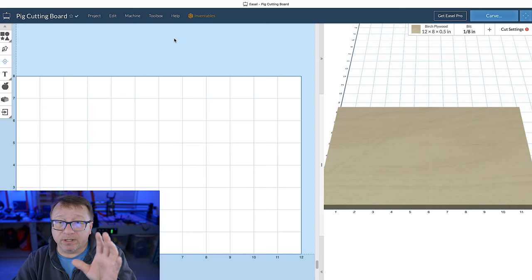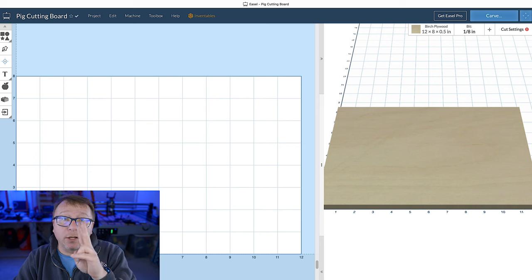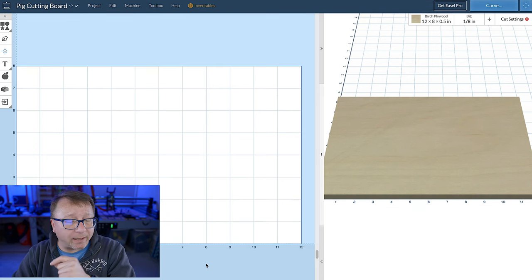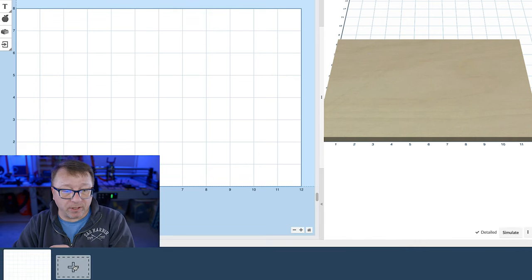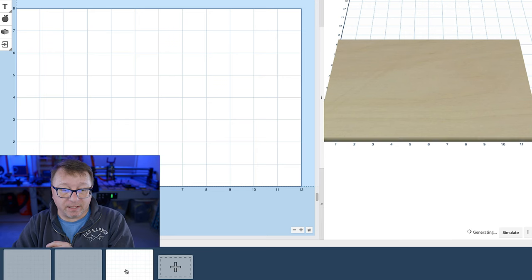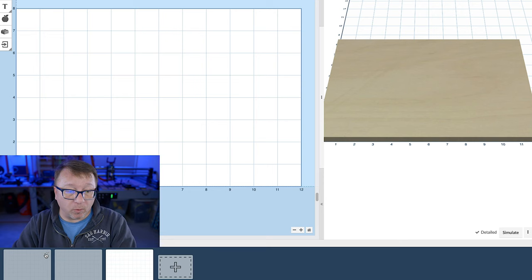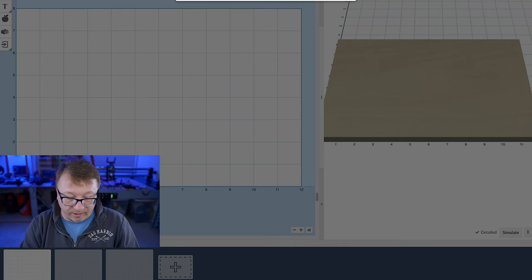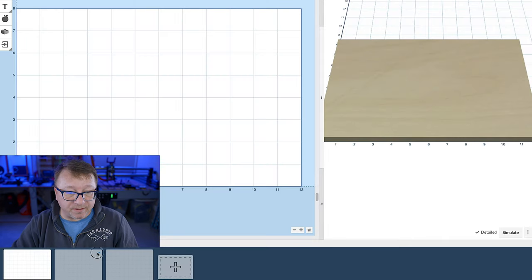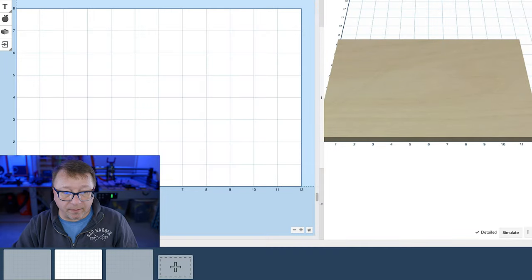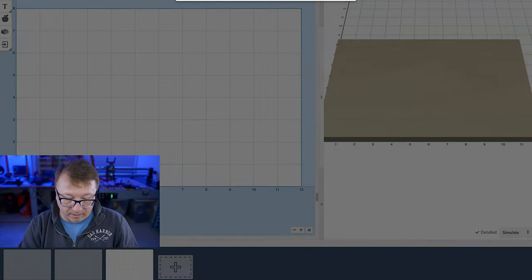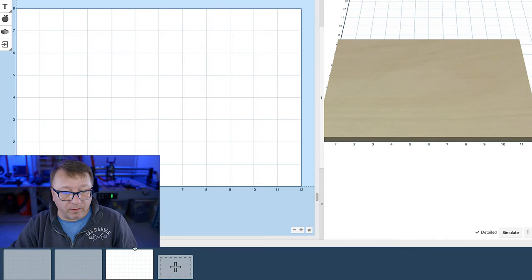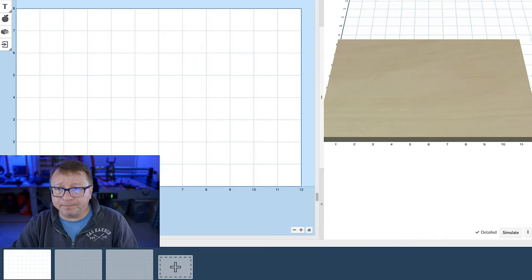The next thing that I want to do is create two more work pieces. I will explain why in just a minute. We're going to select the plus down here at the bottom and then select the plus again. I want to rename the work pieces so I know what I am working on. We'll select this little drop down arrow, select rename. I'm going to call the first one main, the second one I am going to call inlay, and then the third one I am going to call pocket.